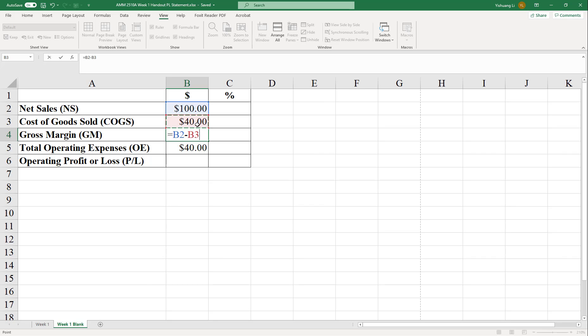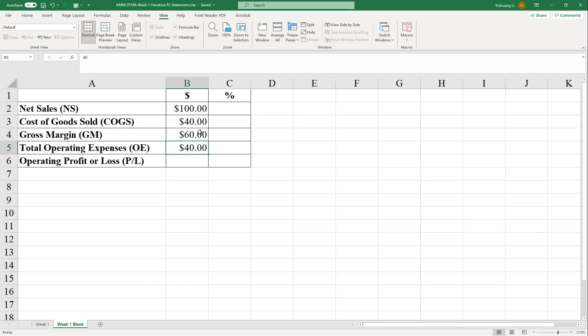Let me click on this one. And you will see that B3 is automatically typed in. Now we have completed this formula. Let's just hit the enter button on your keyboard. And voila, you will see the gross margin in dollars.